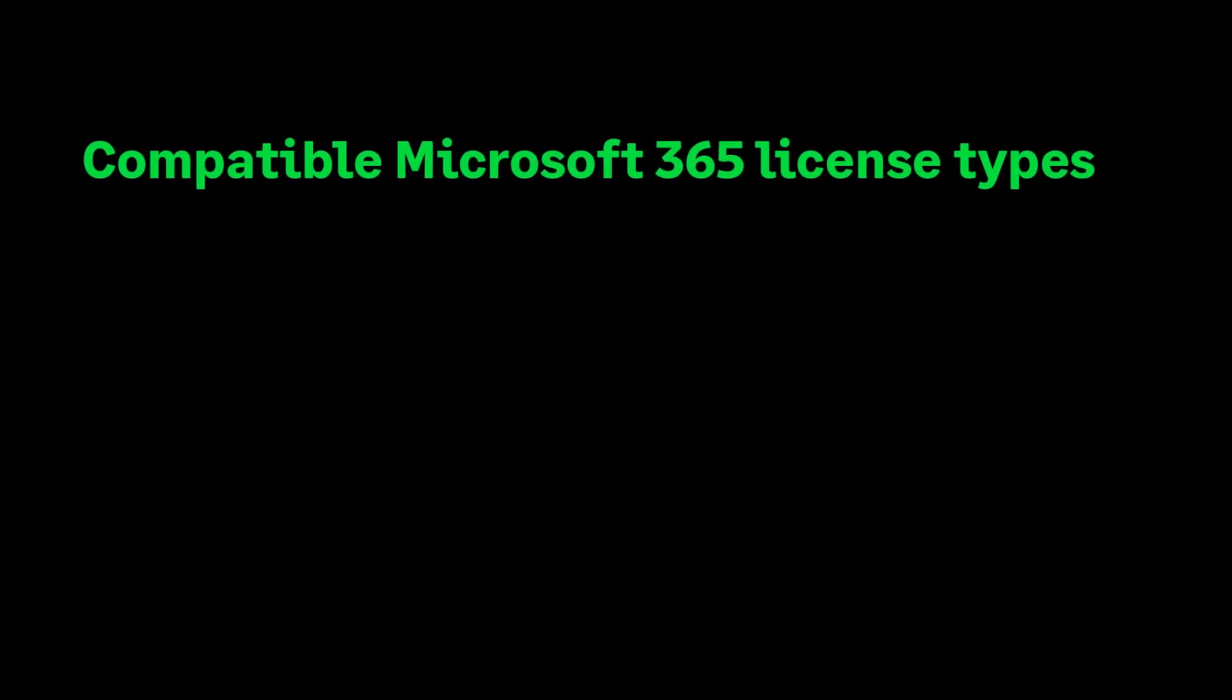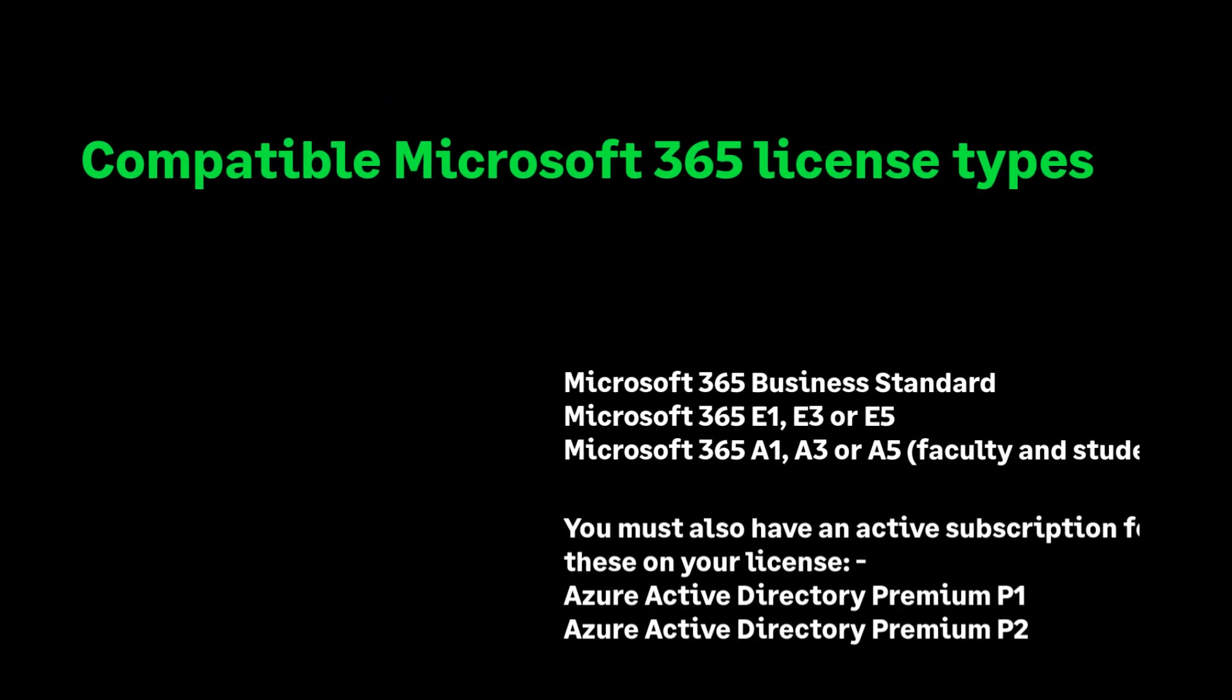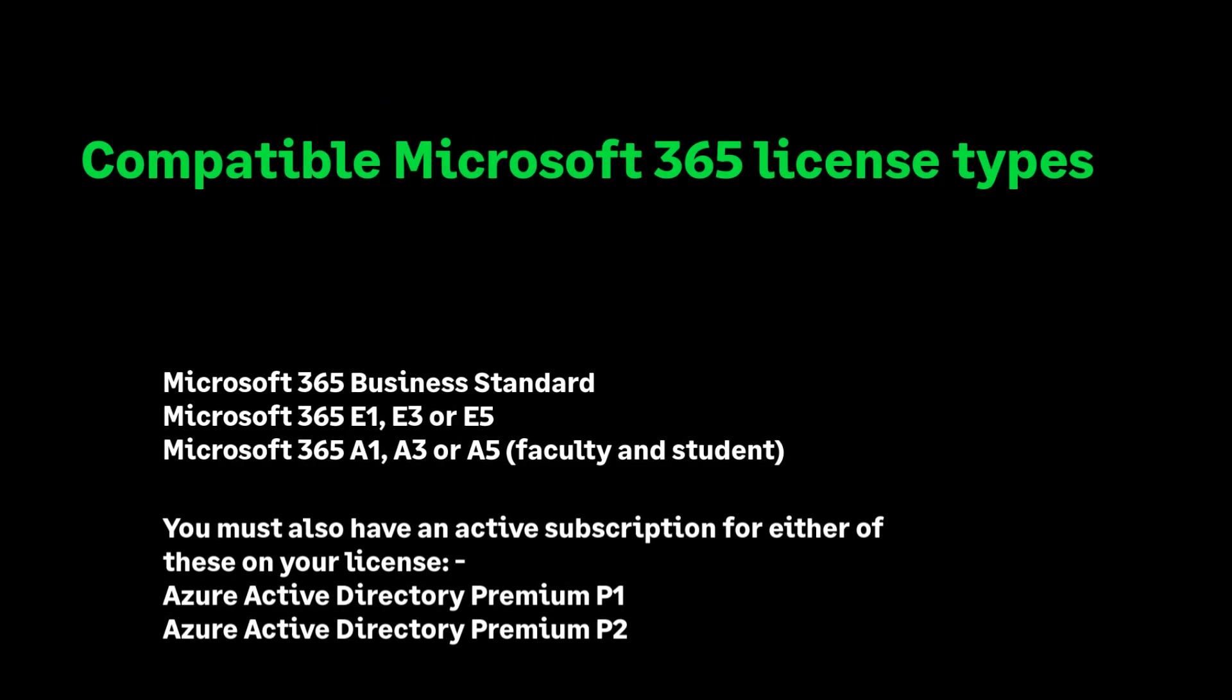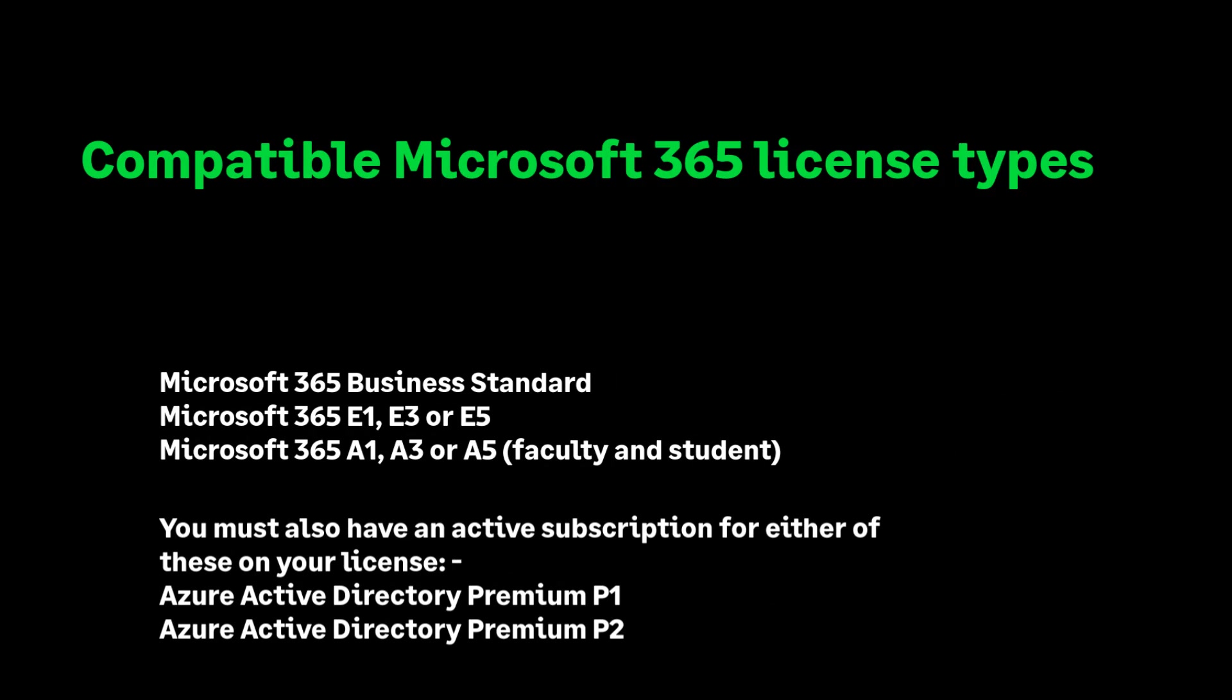Here is a list of the compatible license types. Before we begin, it's important to realize not all Microsoft 365 license types are compatible with the Sage 200 API.